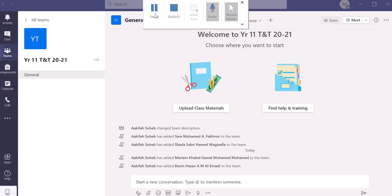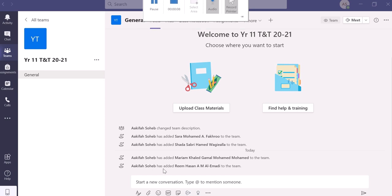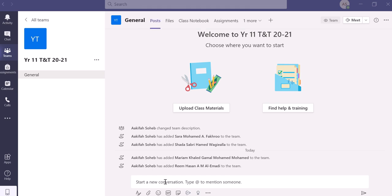Assalamu alaikum teachers. In this 11th video in the series, we are trying to see how we can stop allowing students from posting messages in the main posts tab of your Teams.